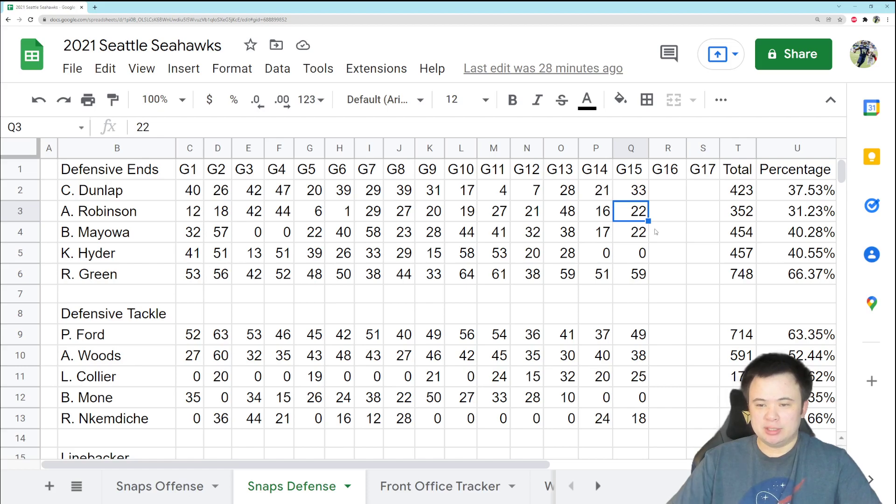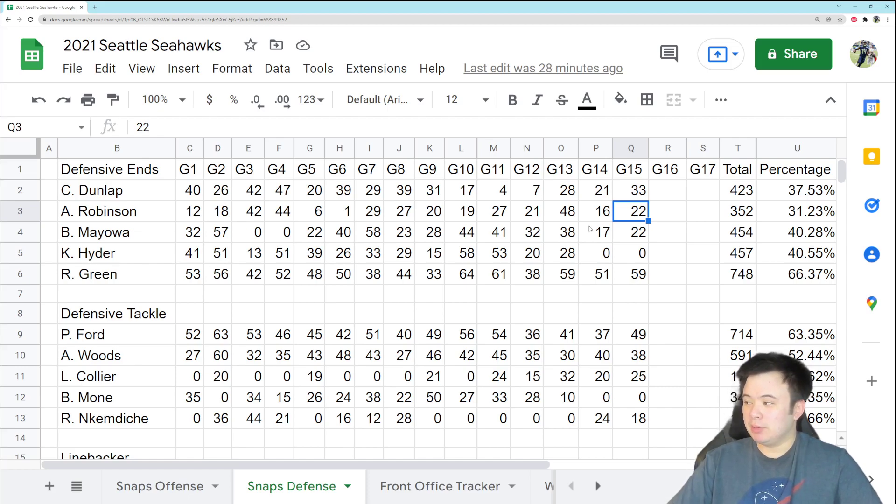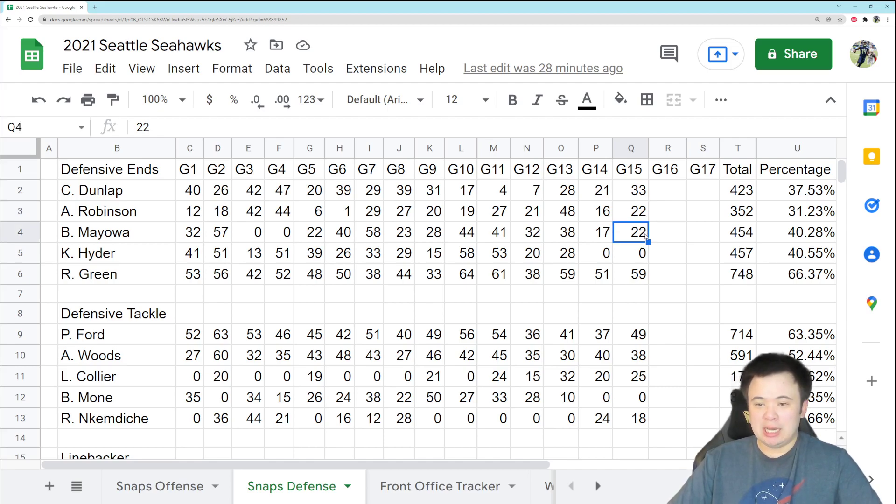Really hurt against the Rams, honestly, but he played good. I'd like to see him get a little more action. Benson Mayo played 22 snaps, so his role is getting severely diminished, which I fully support.